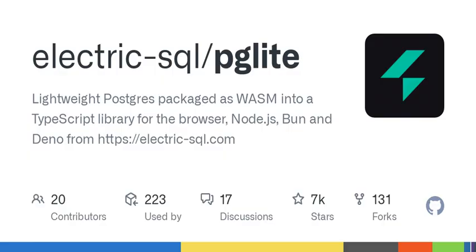PgLite is a WebAssembly Postgres build packaged into a TypeScript client library that enables you to run Postgres in the browser, Node.js, and Bun, with no need to install any other dependencies. It is only 3 megabytes gzipped and has support for many Postgres extensions, including PGVector.